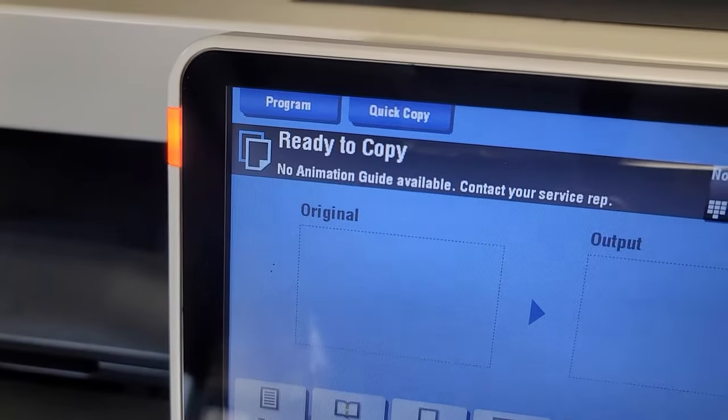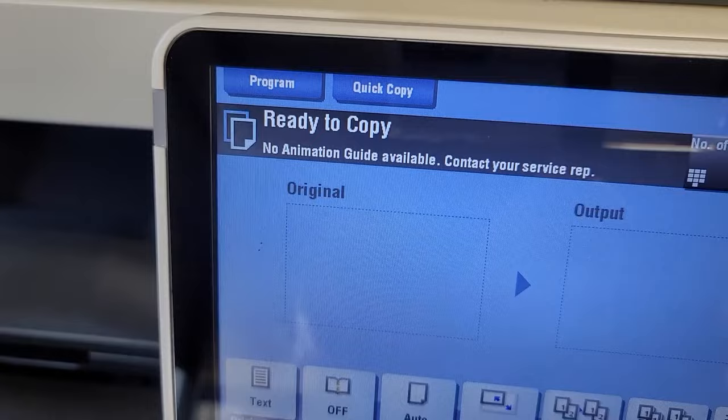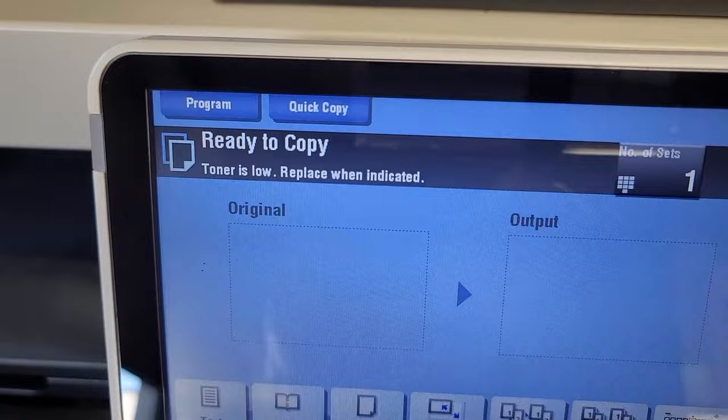Hello everybody, welcome back to Super Tech Services. This is Brian, and have you ever seen this message? No animation guide data available? Contact your service rep. Well, today I'm going to show you guys how to fix this once and for all.